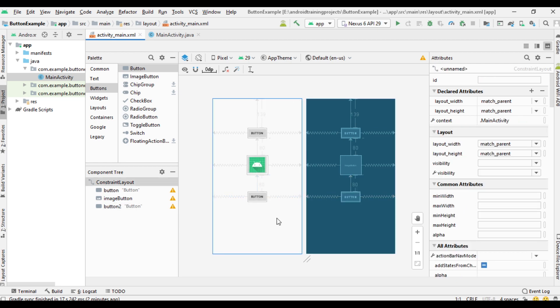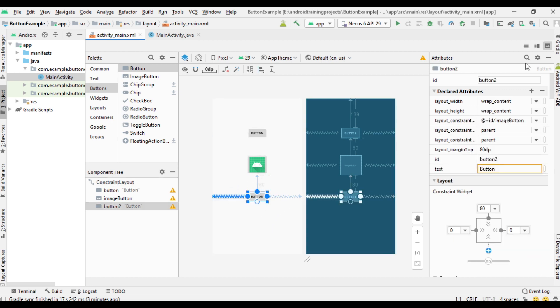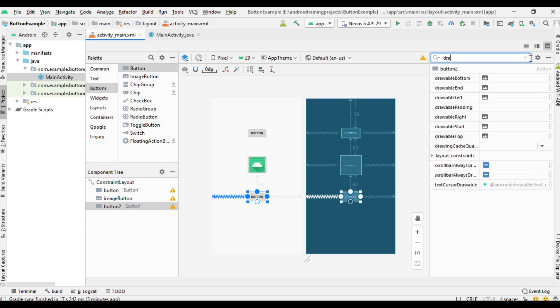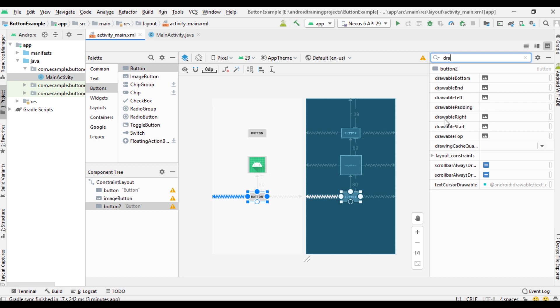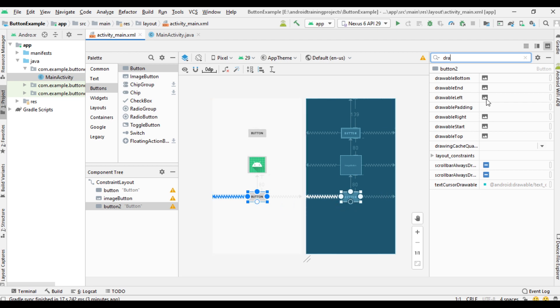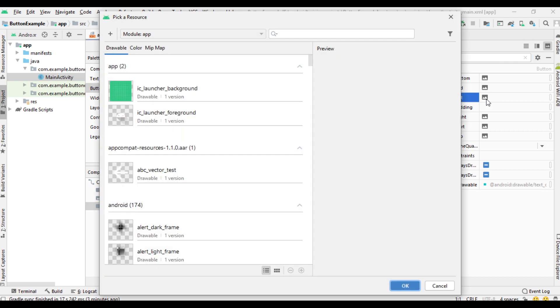Now I am going to add an image to this button. This button already has a text attribute. For adding image you can use drawable left, right, bottom, top, start, etc. So in this case I am going to place an image on the left side of the button, so I am going to use drawable left. Now select an image.